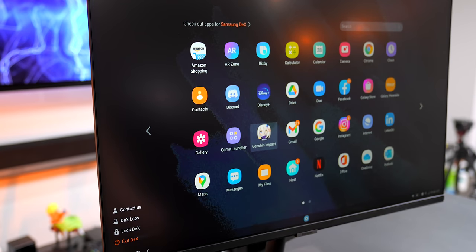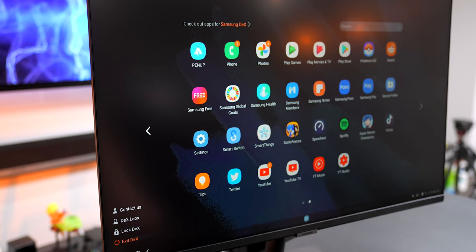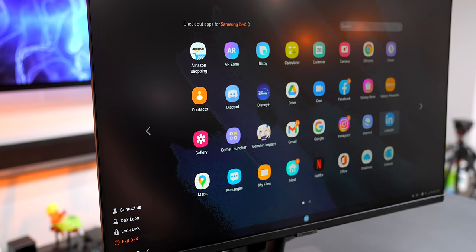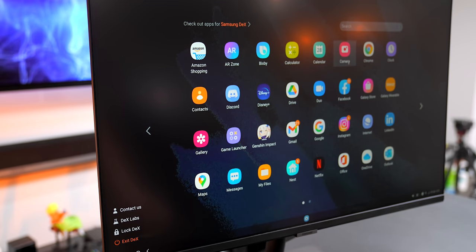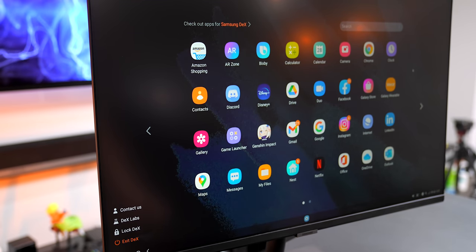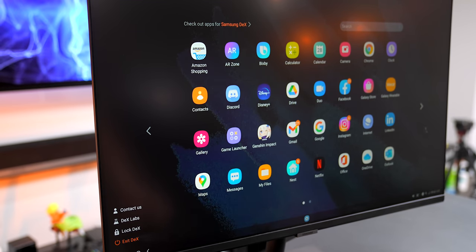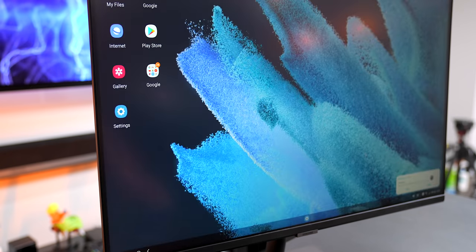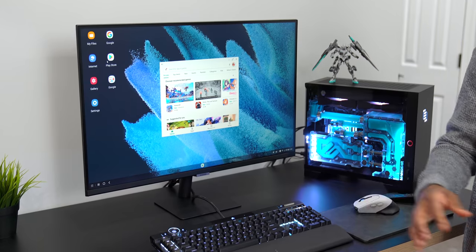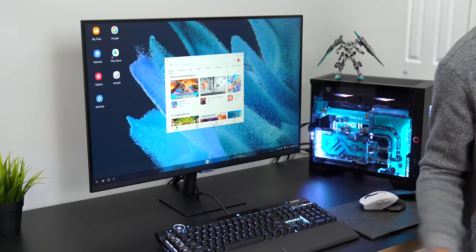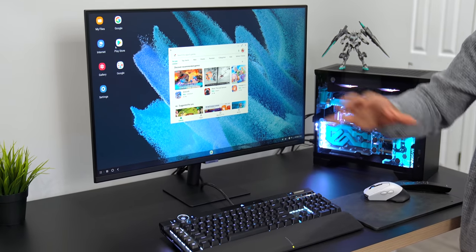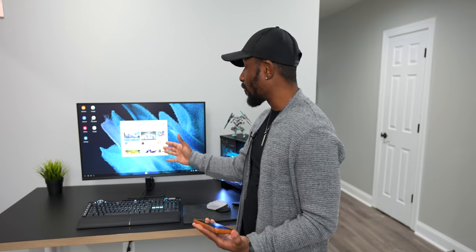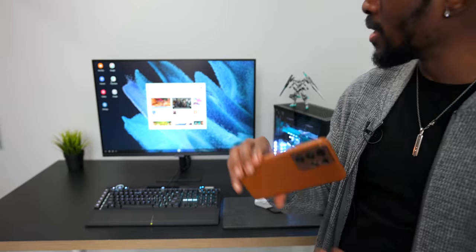And then I'm controlling the mouse on my screen over here. So I can go into the Play Store, I can pretty much do anything. Now this is cool because you can essentially have just your brand new Galaxy S21 Ultra or whatever Galaxy device you may have, you got this monitor, and you pretty much have a computer. You could even attach a Bluetooth keyboard to it so you can type and do whatever you want, use it like a real computer.